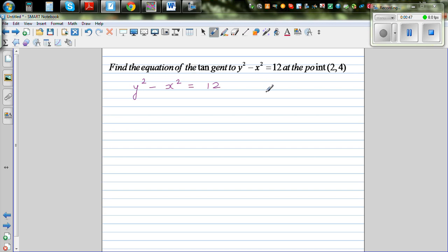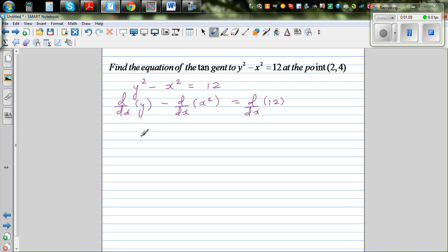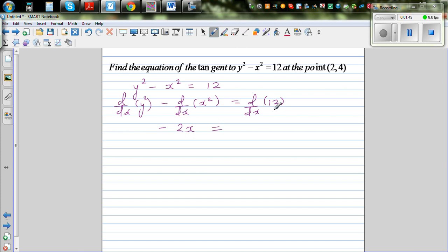We want to find the equation of the tangent, so we need to find the derivative. I'm going to apply the derivative operator d/dx to both sides: d/dx of y squared minus d/dx of x squared equals d/dx of 12. The derivative of x squared with respect to x is 2x, and the derivative of 12 with respect to x is 0 — there's no change in a constant.